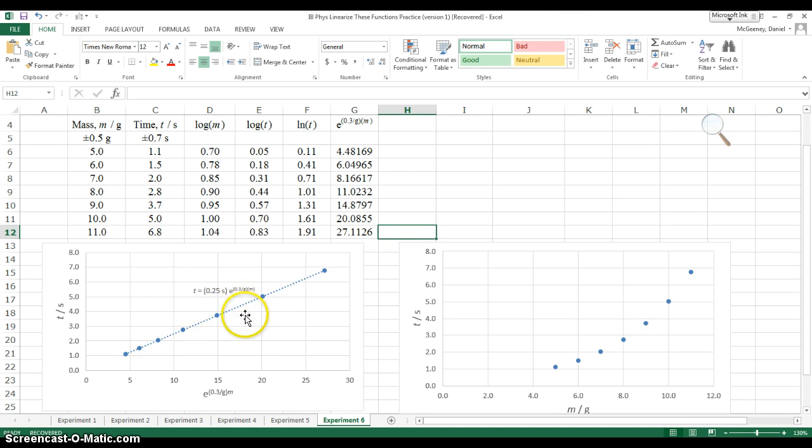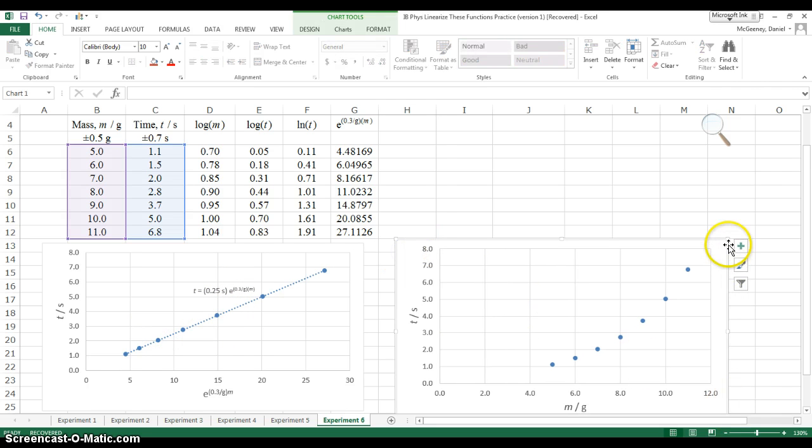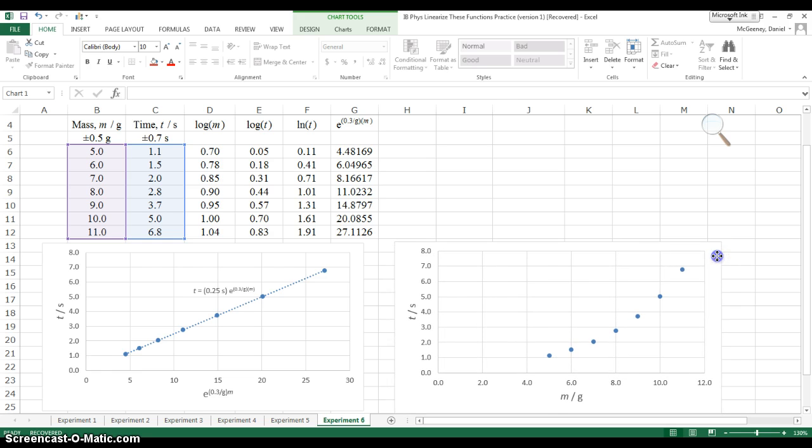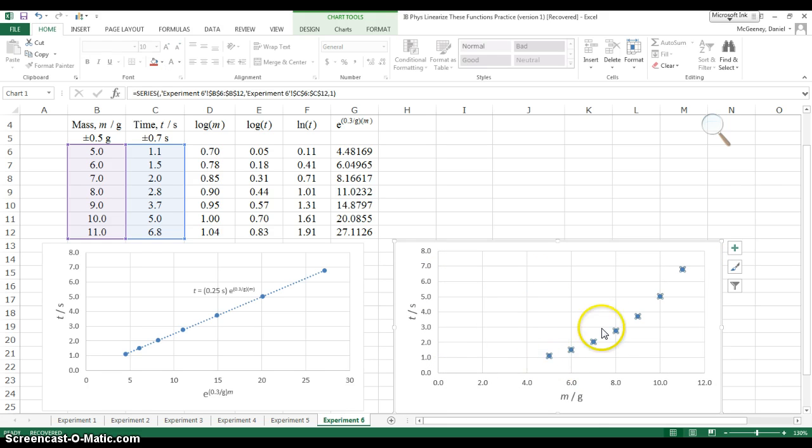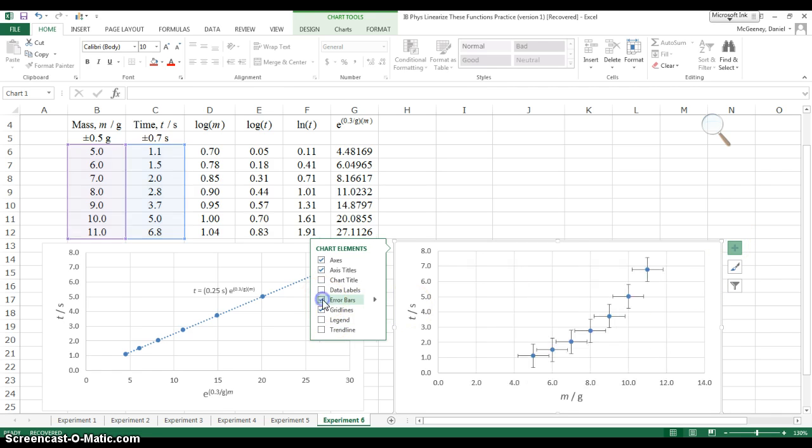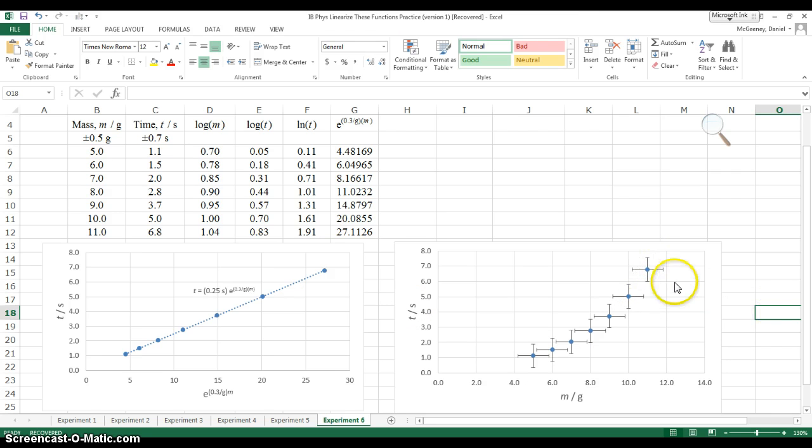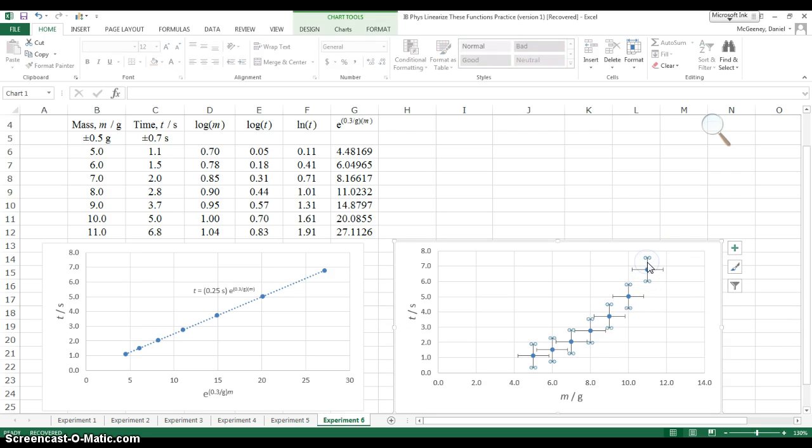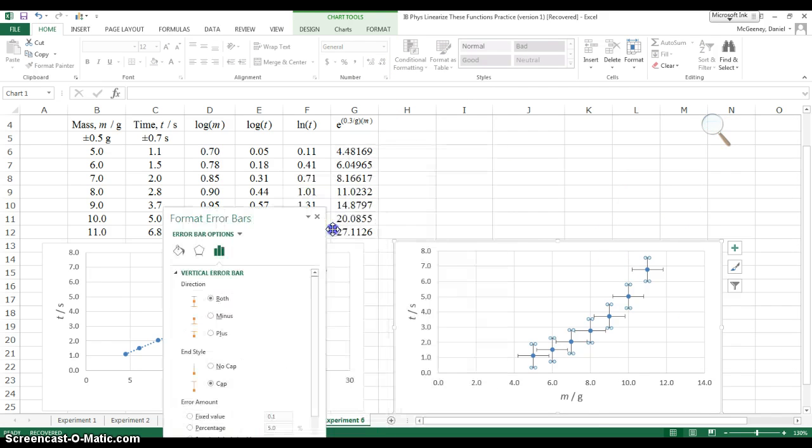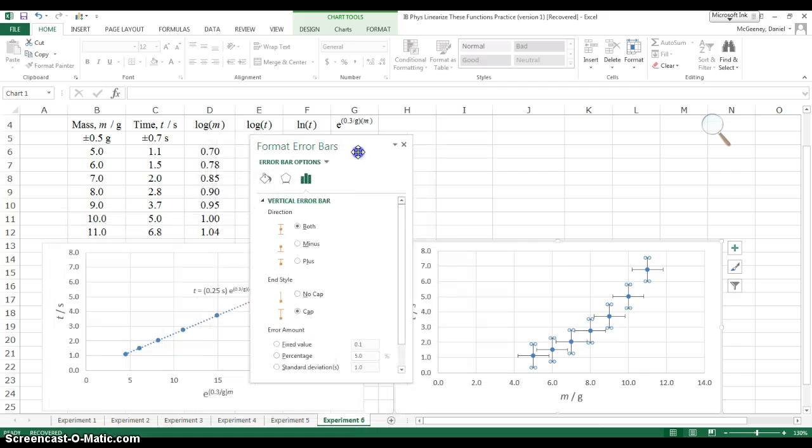The last thing to do is add error bars to this original raw data graph, and I have to add error bars to my final graph. We'll start with the raw data, because it's easier. So, you click on the graph, the plus comes up, you choose error bars, and now some error bars are there, but they don't have the correct quantities. These error bars have been filled in for us.